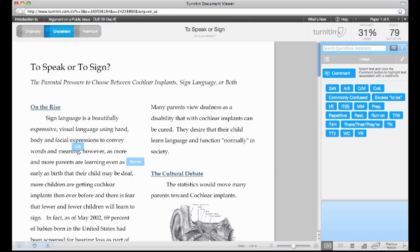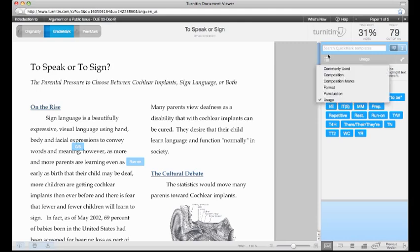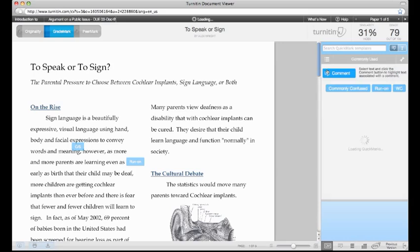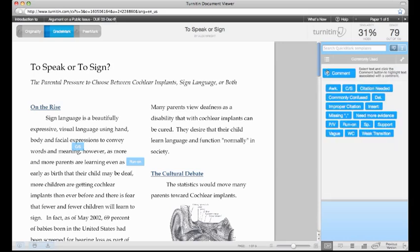QuickMark comments are drag-and-drop comments instructors can add to the paper. QuickMark comments are arranged in a variety of sets. Instructors can manage these sets as well as add comments to them.